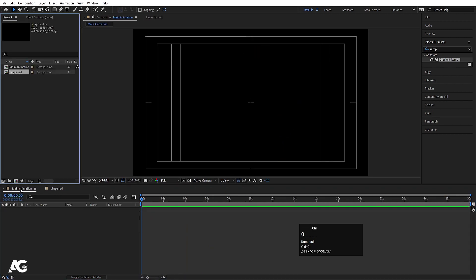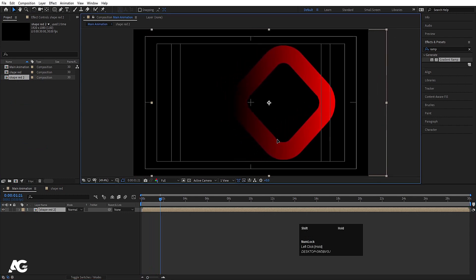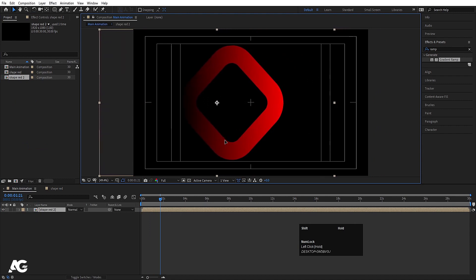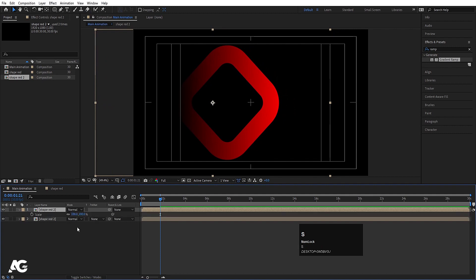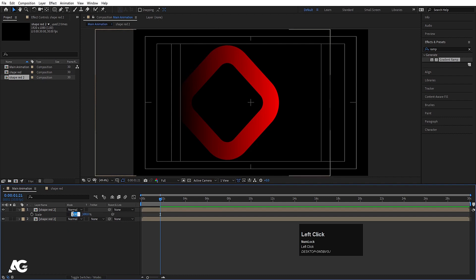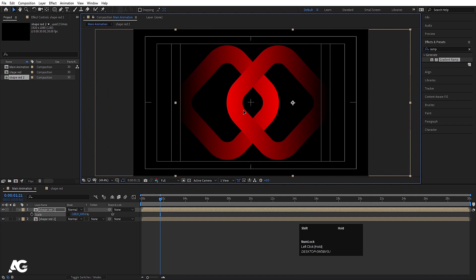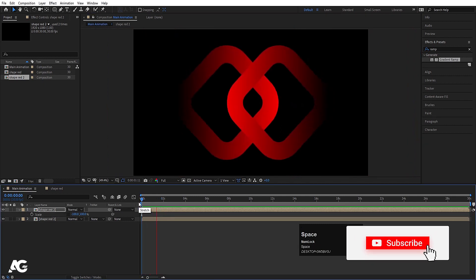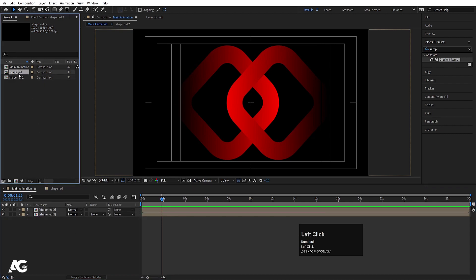Go to the Main Animation comp, hit Ctrl+0. Select Shape Red, hit Ctrl+D to duplicate it and move it into position. Now duplicate it again, press S for scale and set it to -1, and move it over here. As you can see we're getting this kind of shape. We now have two things: the original and Shape Red 2.